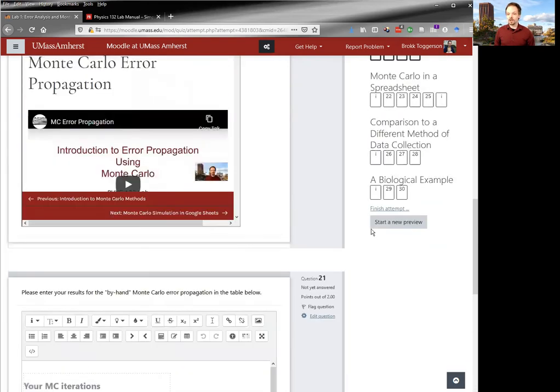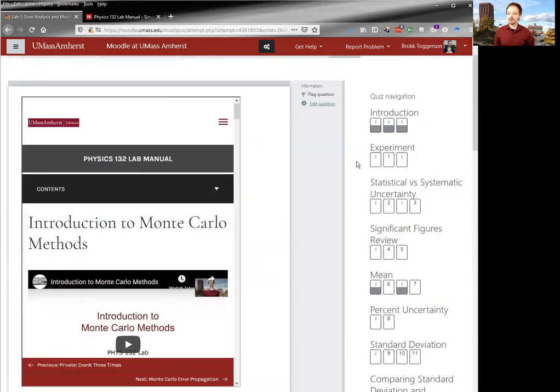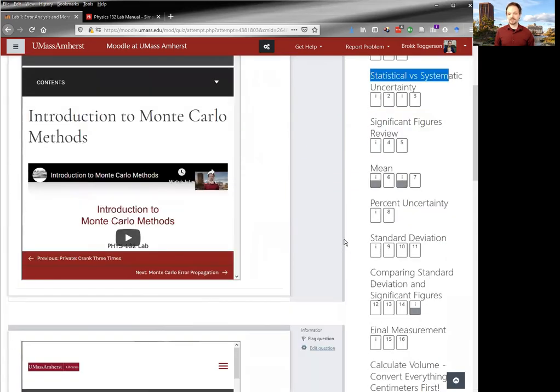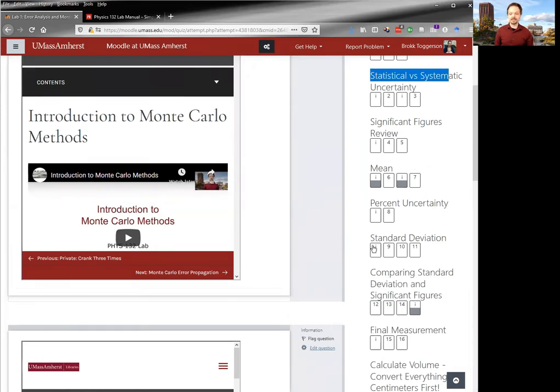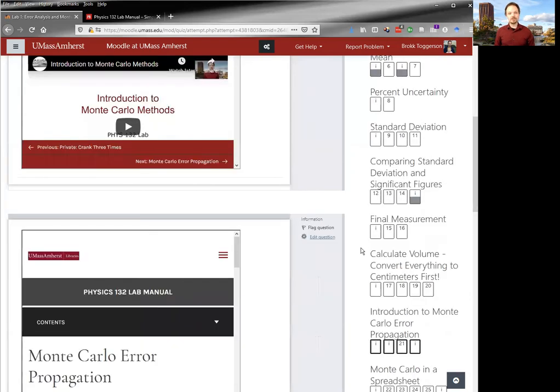You will also notice that the problems are spread out into several pages over the course of the lab. This is one to make it easier for you to navigate and chunk and do into pieces, but also to allow you to save. So how do you save this?